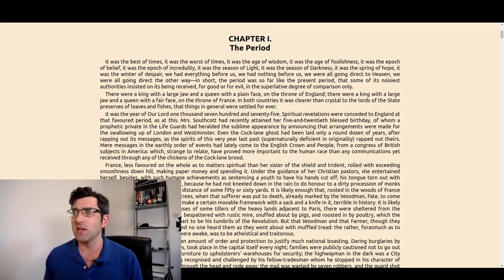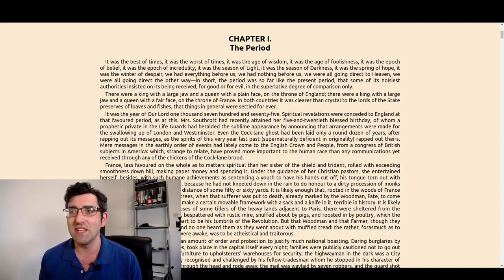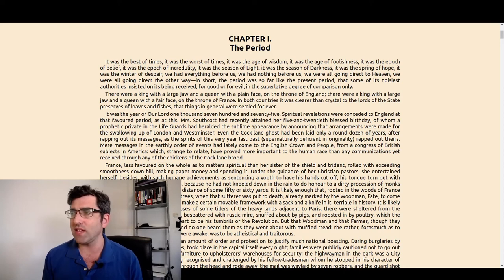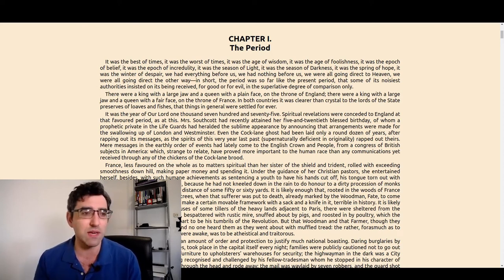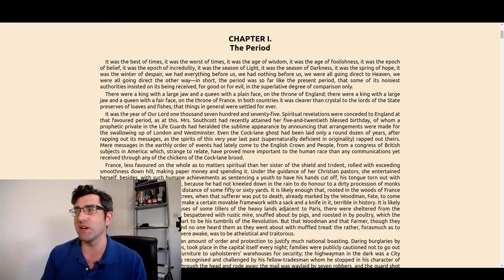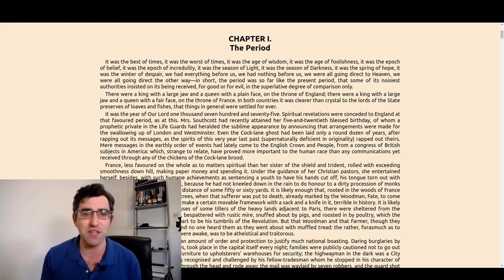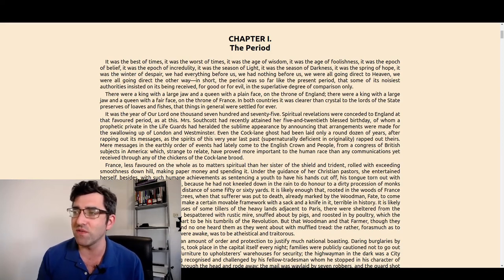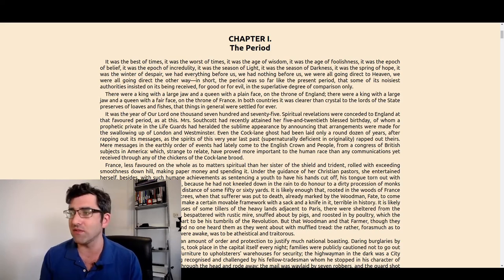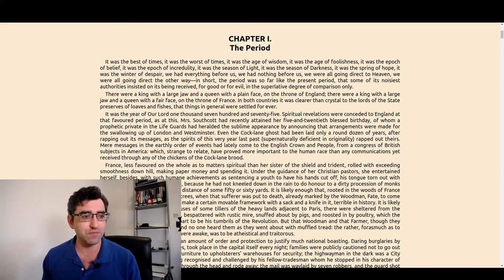I'm going to do the same reading from the first chapter of A Tale of Two Cities by Charles Dickens. It was the best of times, it was the worst of times, it was the age of wisdom, it was the age of foolishness, it was the epoch of belief, it was the epoch of incredulity, it was the season of light, it was the season of darkness, it was the spring of hope, it was the winter of despair, we had everything before us, we had nothing before us, we were all going direct to heaven, we were all going direct the other way. In short, the period was so far like the present period that some of its noisiest authorities insisted on its being received, for good and for evil, in the superlative degree of comparison only.